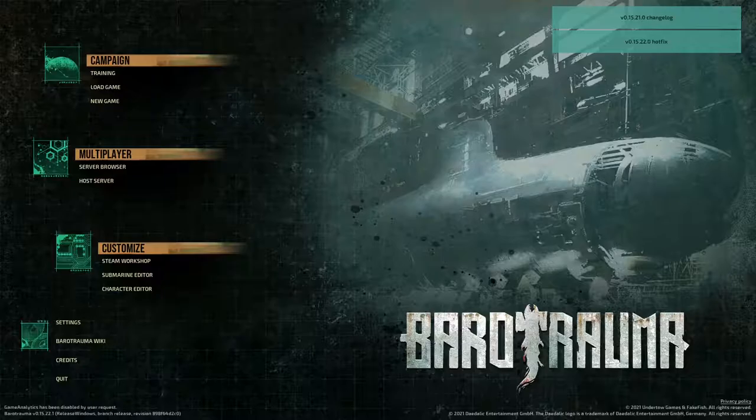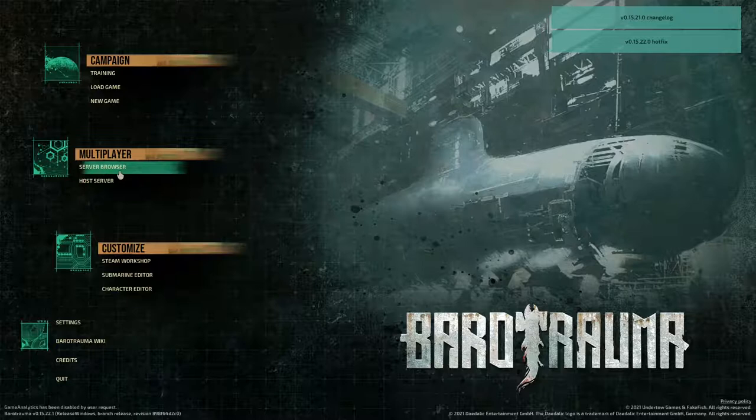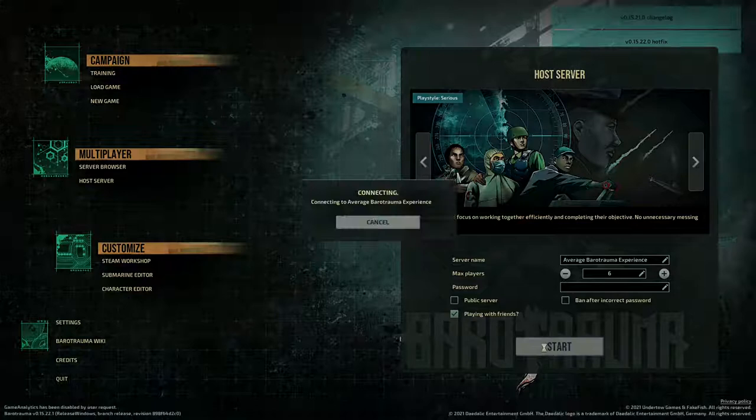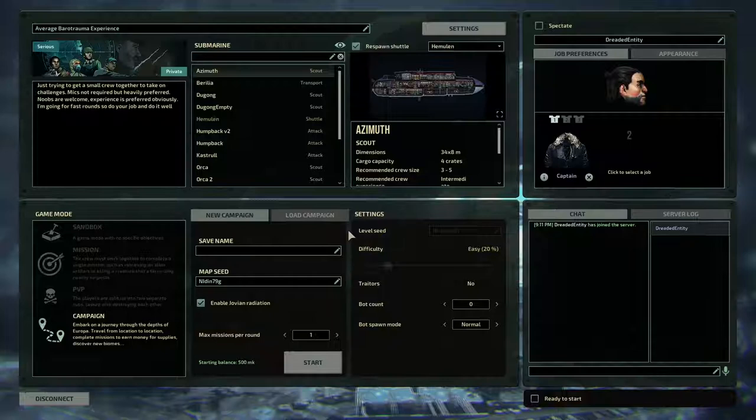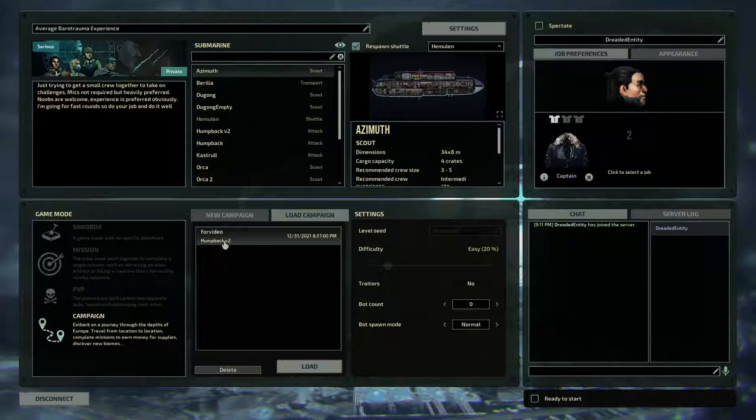So let's go back to the game and hit host server because this is a multiplayer game. Start. Let your server load up. And we're going to load up my campaign. Look, notice how it's already updated here. Humpback version 2. Go ahead and get in.